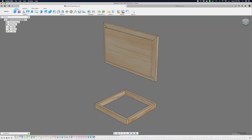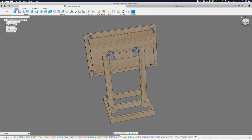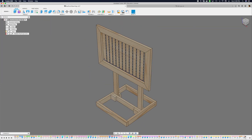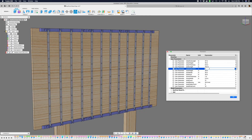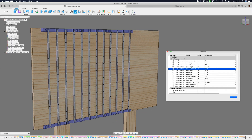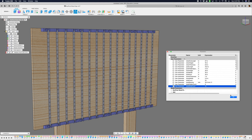We made the sign in Fusion 360 and created a parametric design that's pretty easy to put together. The LED strip holders are designed with user parameters so we can quickly change and update the dimensions.